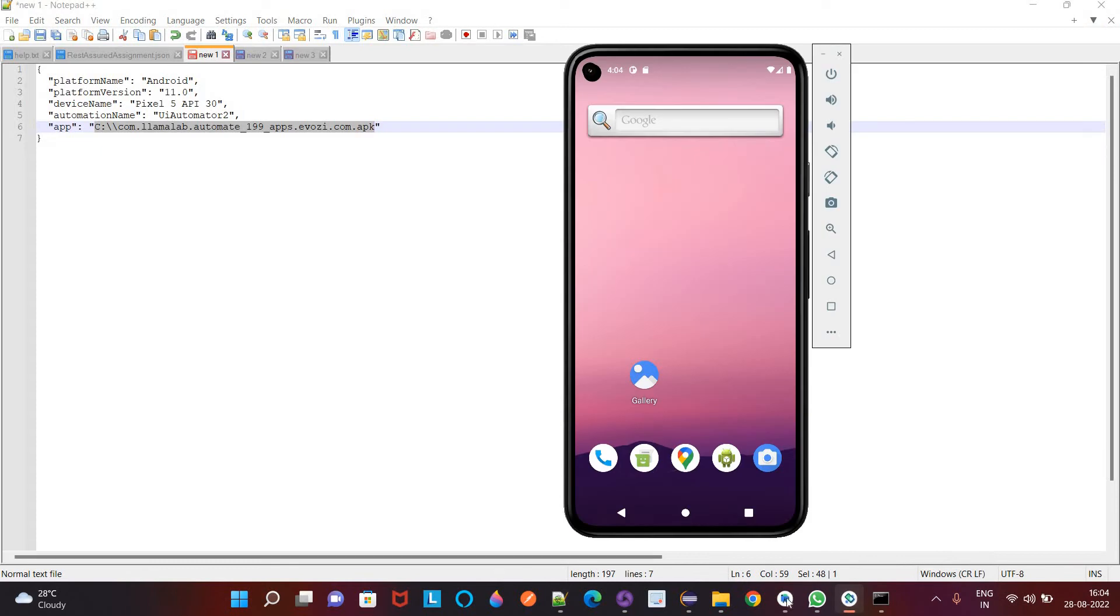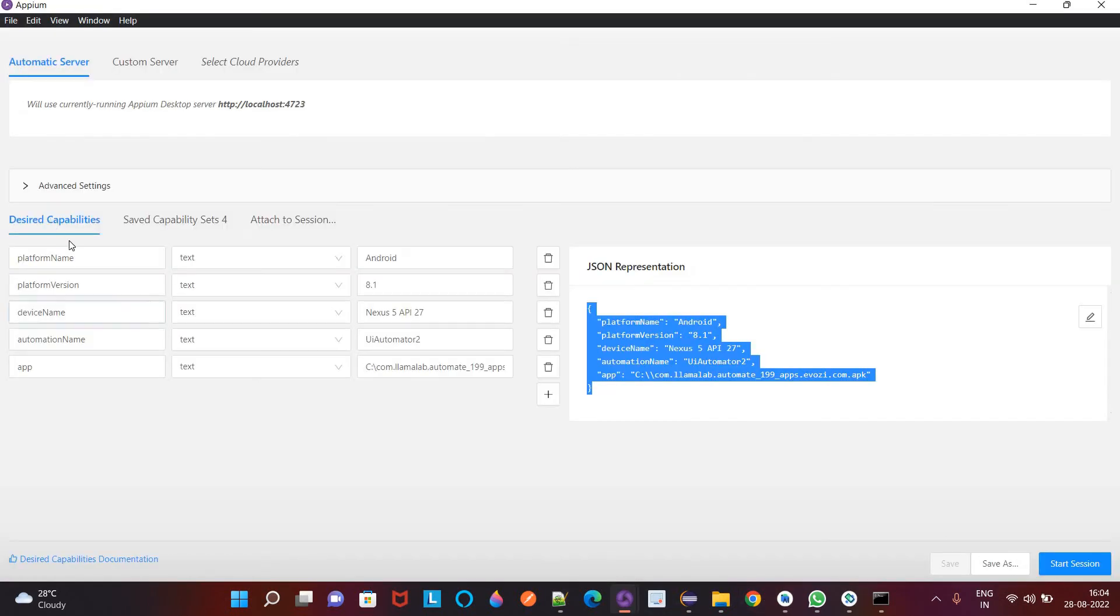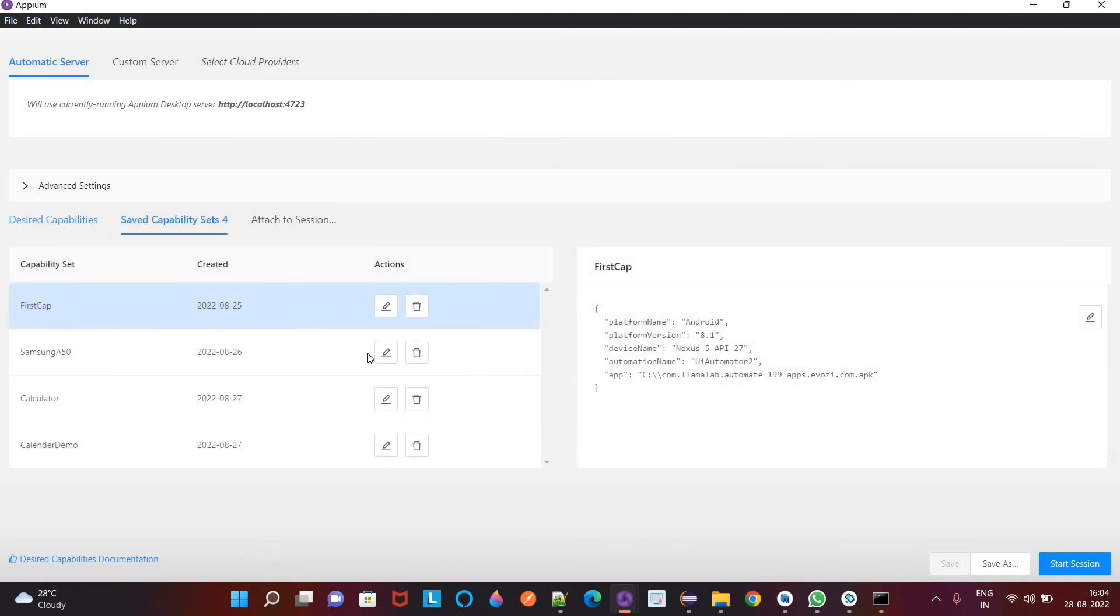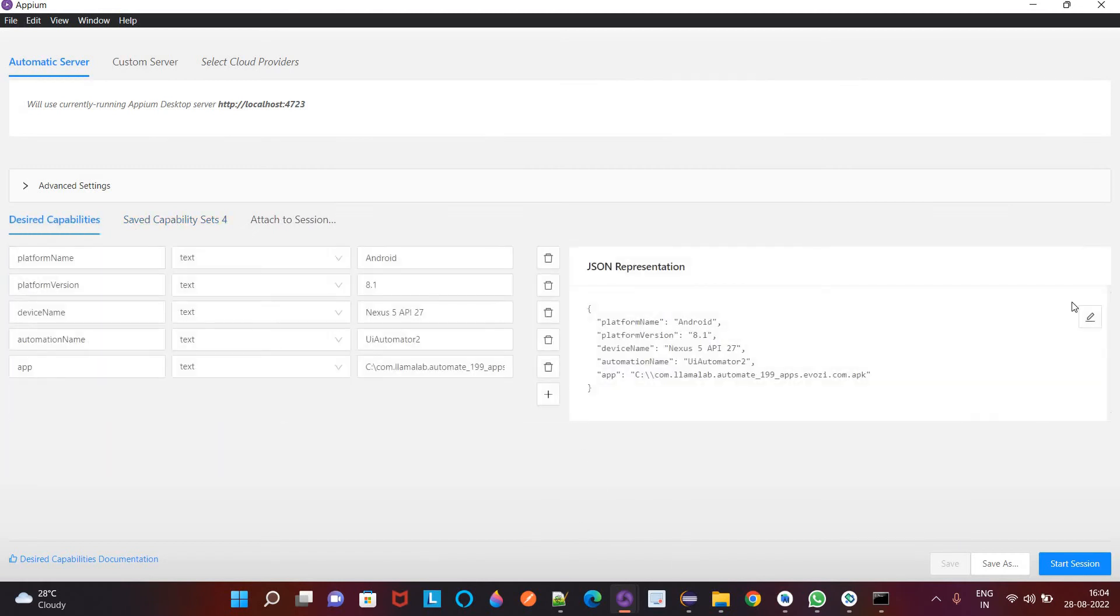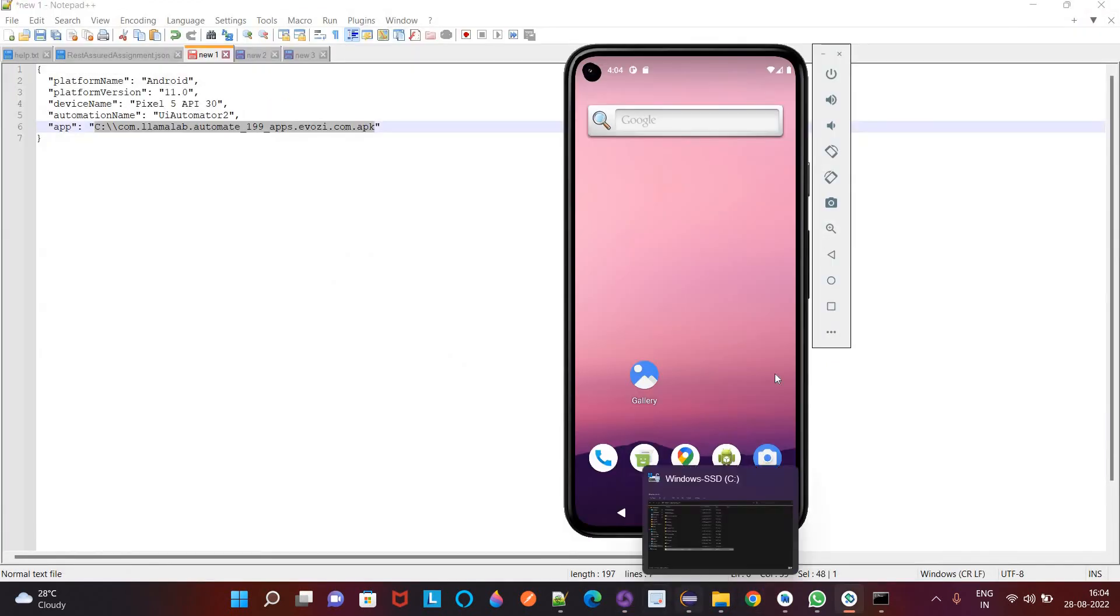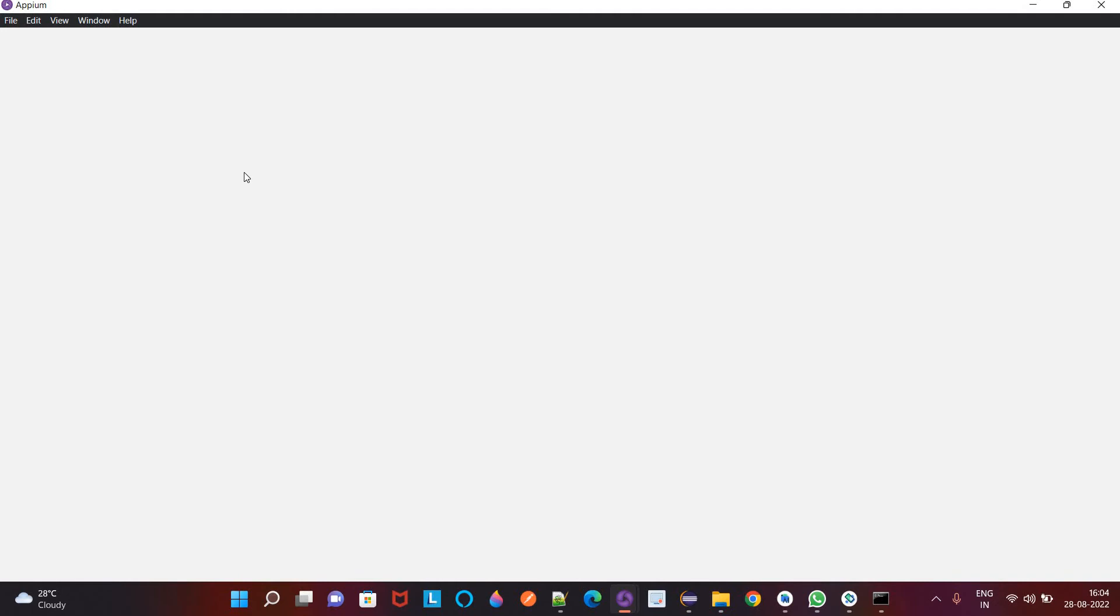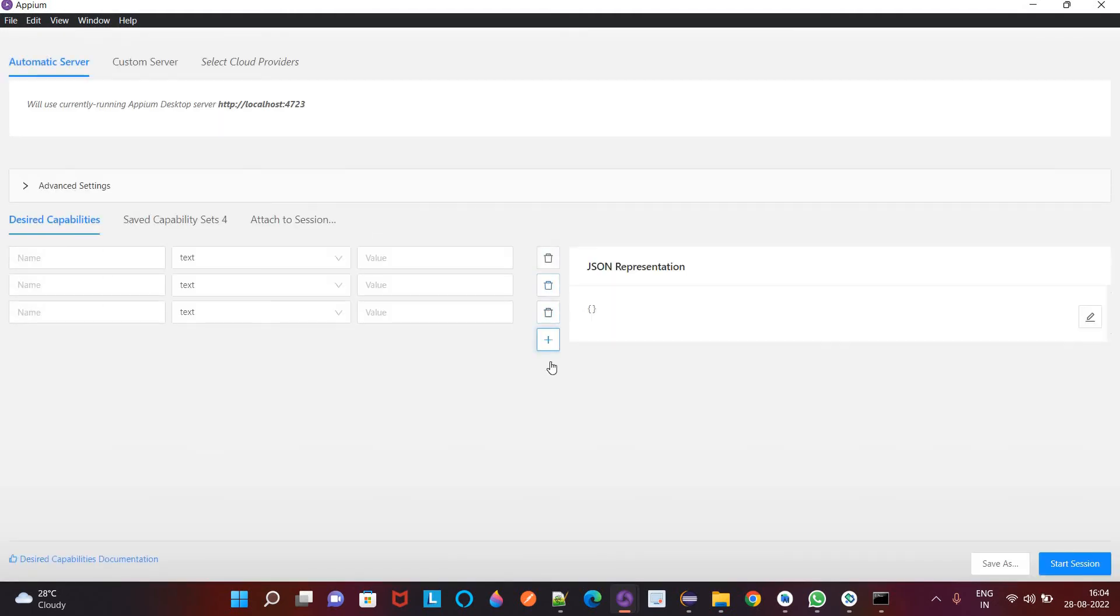So for that you have to open the inspector session. Go to the desired capabilities. So I will close this, open this again. Okay, here you have to mention this, desired capabilities.